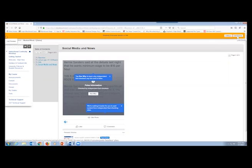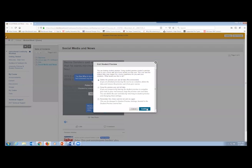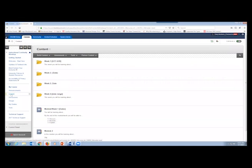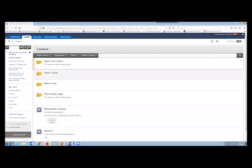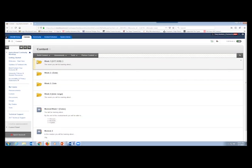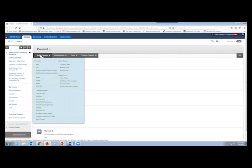I exit student preview mode and click Continue to leave by default. To create a folder, go to Build Content — it's the first option on the top right, Content Folder. To create a learning module, go to Build Content and then Learning Module.